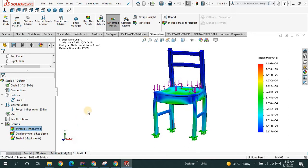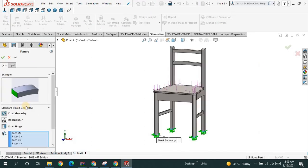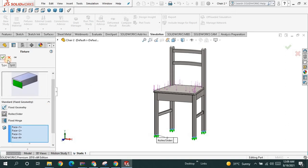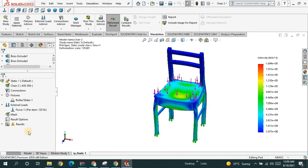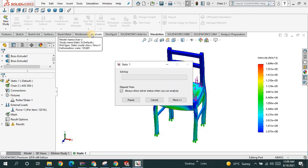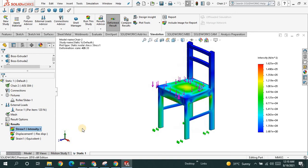Let me do one thing — change the fixture to a roller or slider boundary condition. This time I am going to choose the roller option and then we will see the behavior — how this chair is going to behave. So run the study. It will take a while and then we will see.